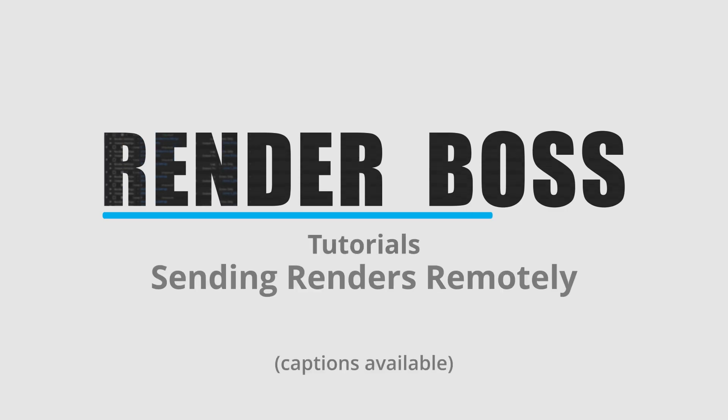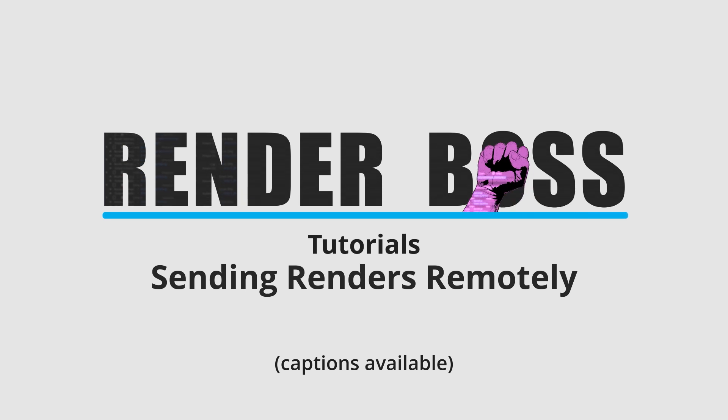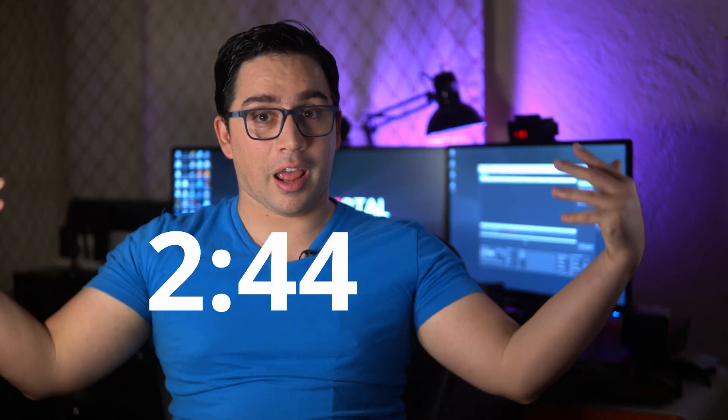My name is Carlos and today I'll show you how to send After Effects renders over the internet. If you're wondering why render remotely, there are a few scenarios in which this has been useful to me. If you just want the instructions, you can skip ahead to this time code in the video.